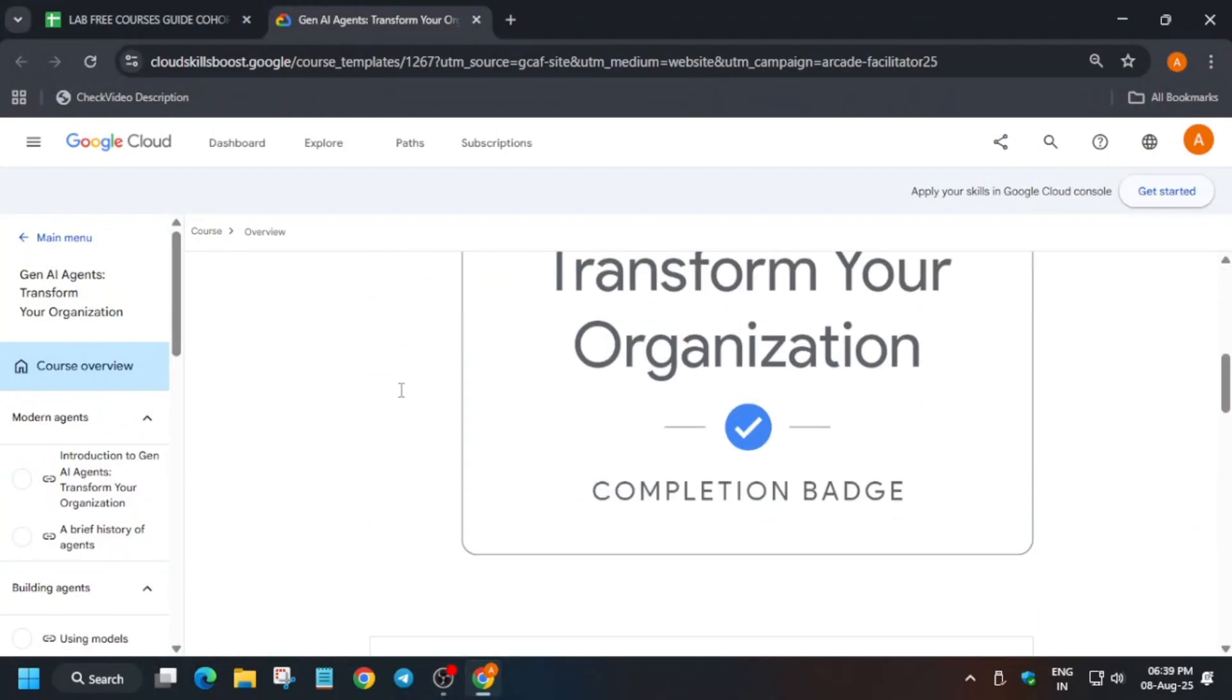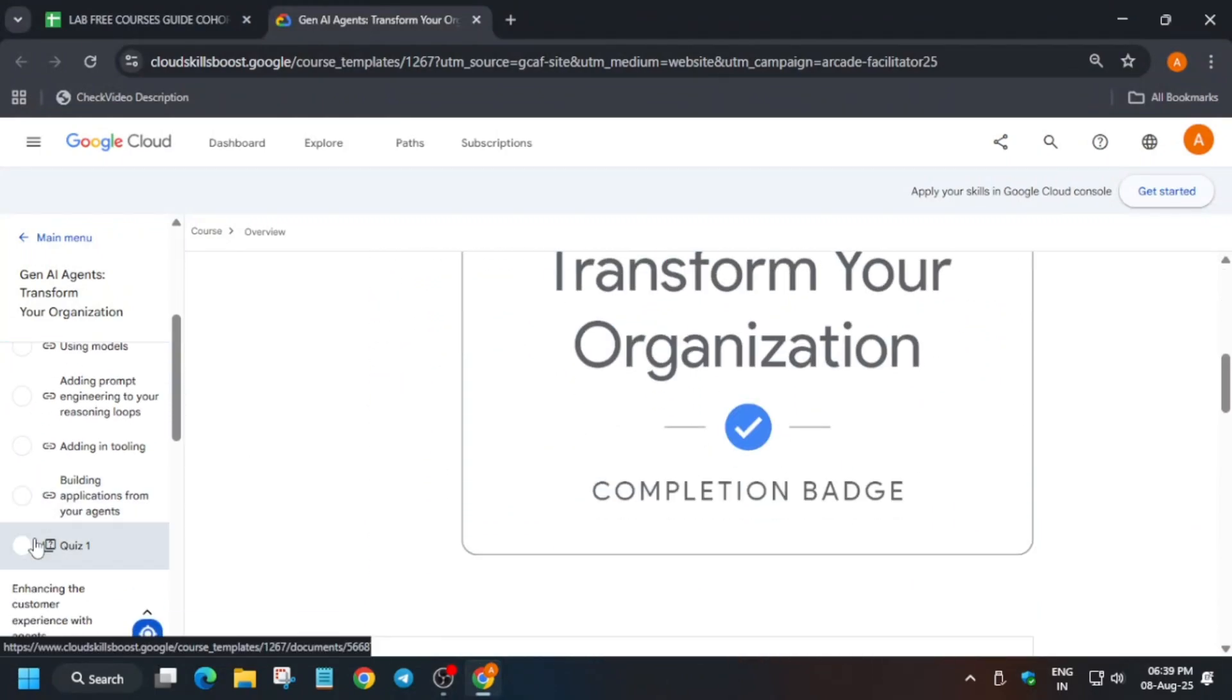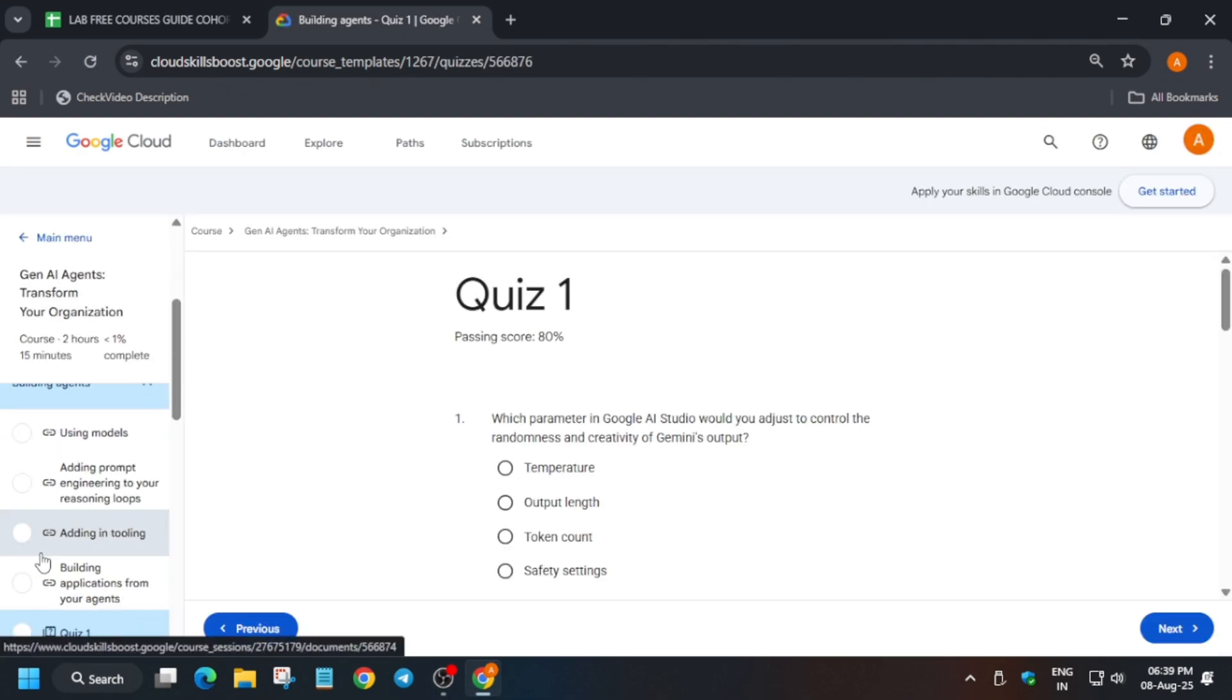Hello guys, welcome back to the channel. In this video we will cover the GNI Transform Your Organization quiz. First of all, come to Quiz 1 and here just try to read the questions. We'll cover each and everything step by step.